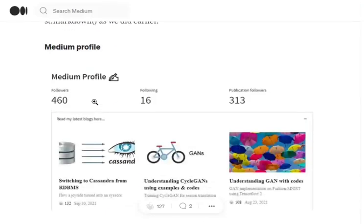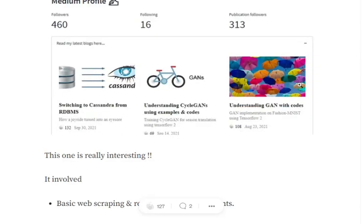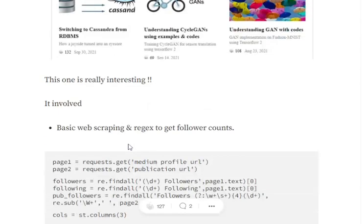The next section is Medium profile. I have a Medium profile as well, as you know. It is a bit tricky because I was using some sort of web scraping so that I can scrape my profile at that time to get the followers, the following, and the publication followers, alongside my latest blogs.